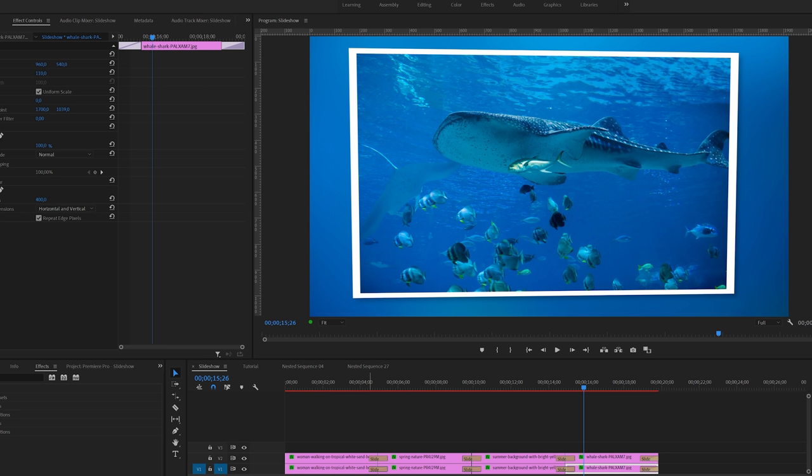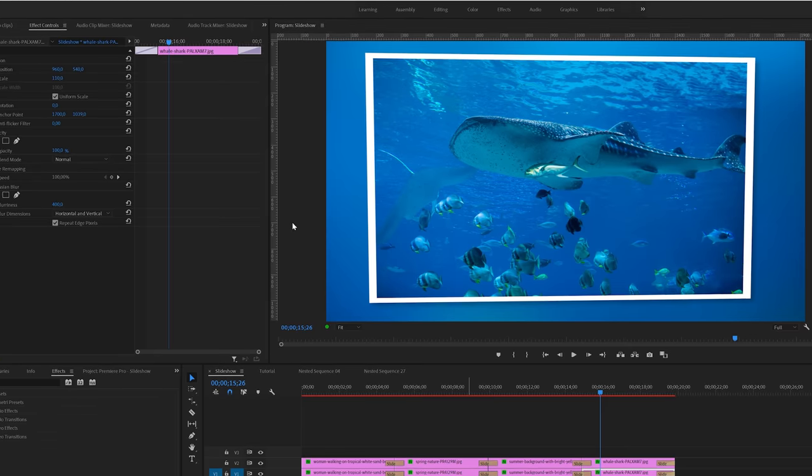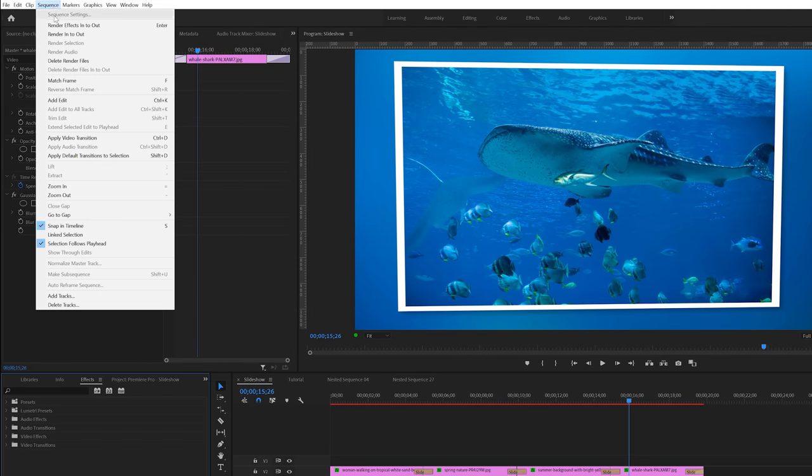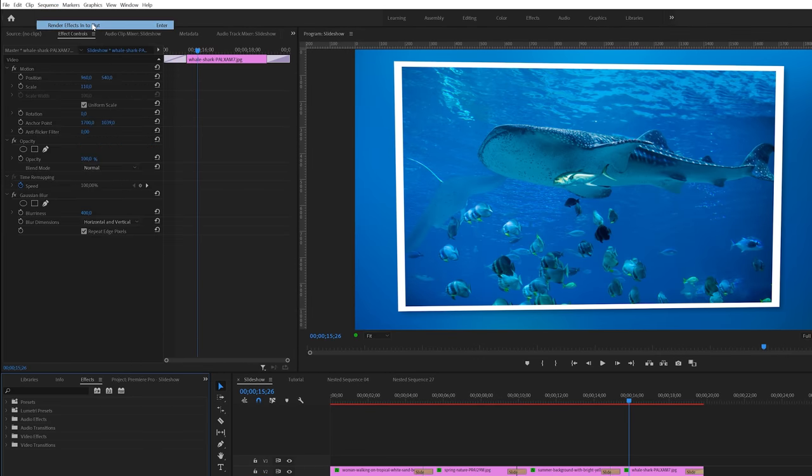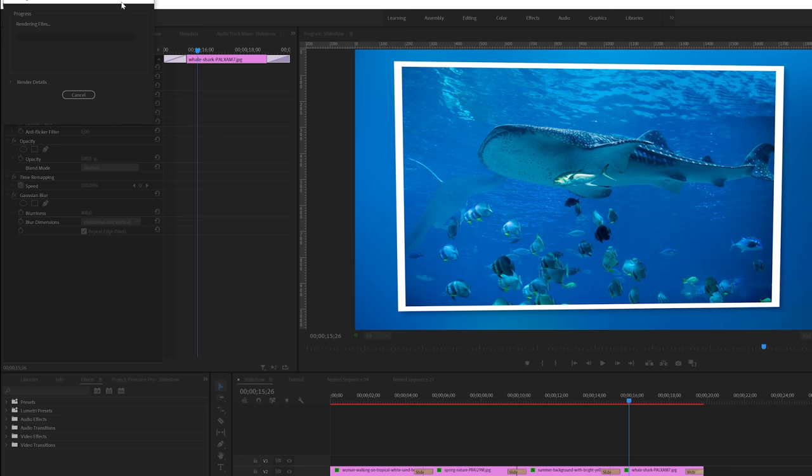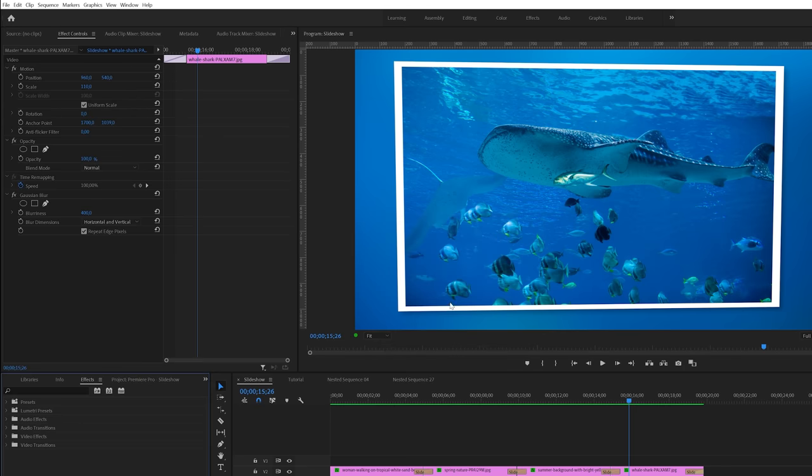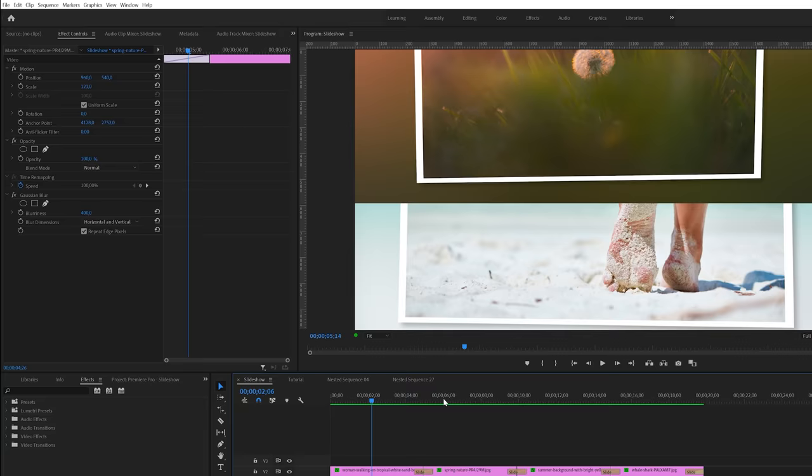I've got one more tip for you before we end this tutorial. As you can see here by this red line the project requires to be rendered first before you can get some smooth playback. And to start rendering the effects you can simply hit the enter key on your keyboard. Or you can go to sequence and then select render effects into out. Premiere will now start rendering the effects and after that the playback should be a lot smoother.